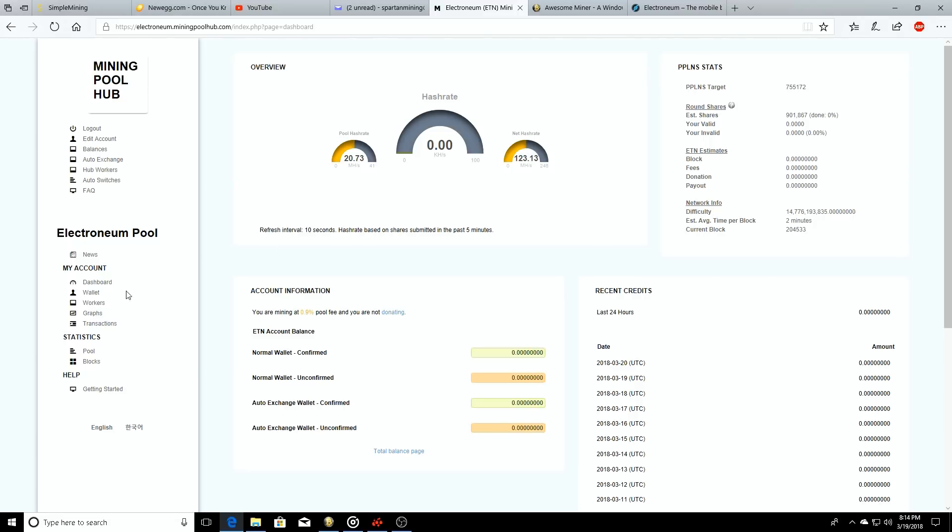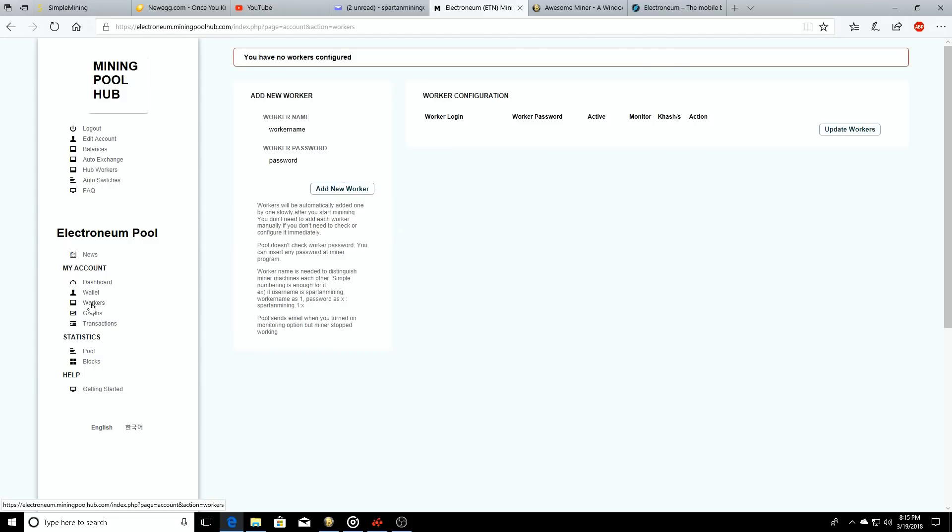The estimated block times will be here, the round shares, the network difficulty, et cetera. You can click on the workers tab, and then once you start actually mining to that pool here, it's going to update itself automatically.